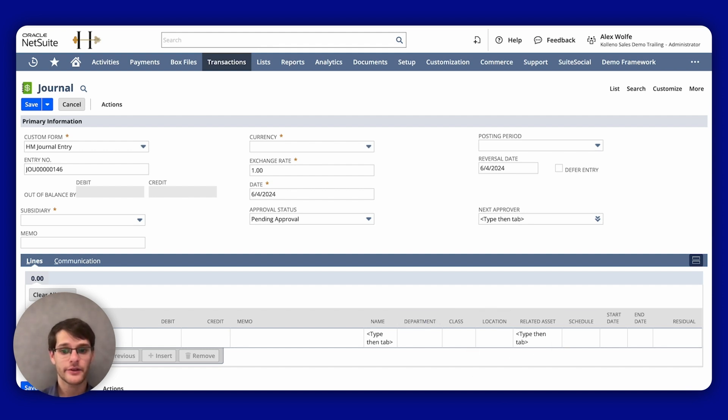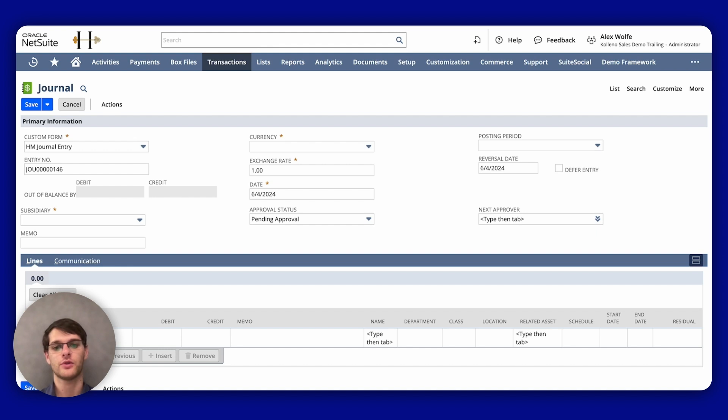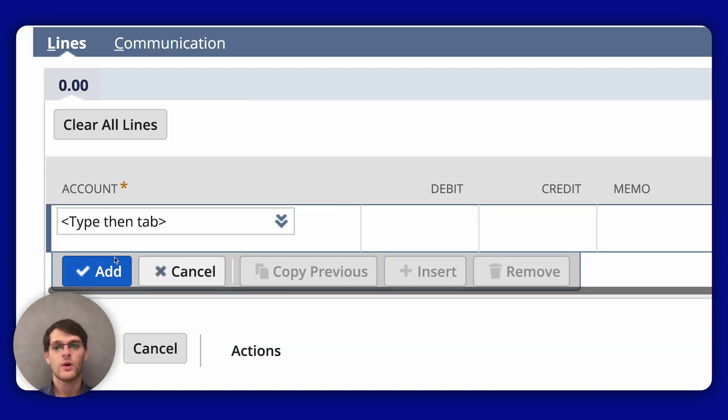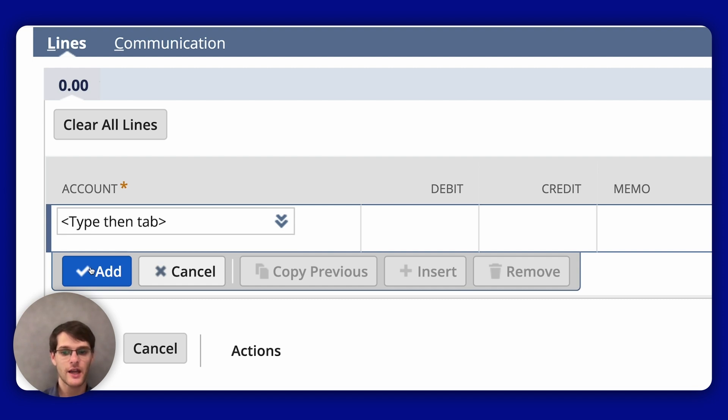Repeat that step we just did for the account that was credited in the original entry, entering the debit amount for the reversal this time. So once you do it for the credit and once for the debit. Once this is done, you click Add to add the line and repeat as needed for each line item.